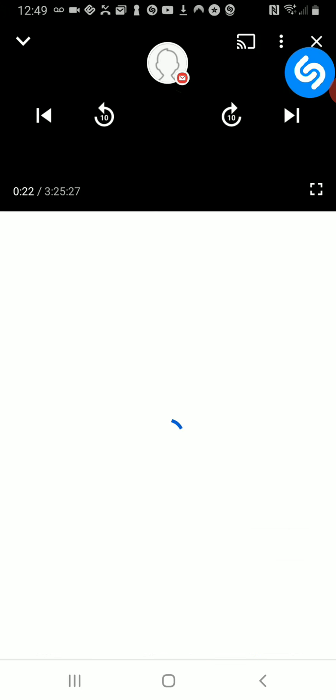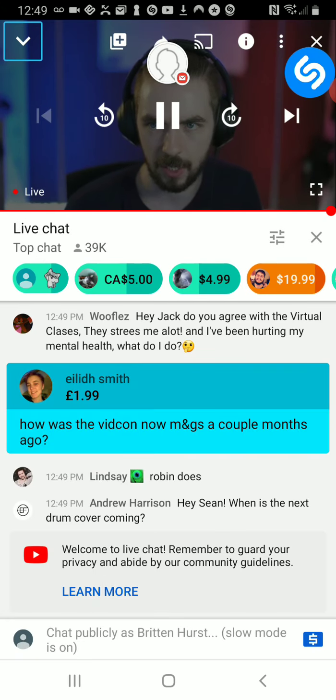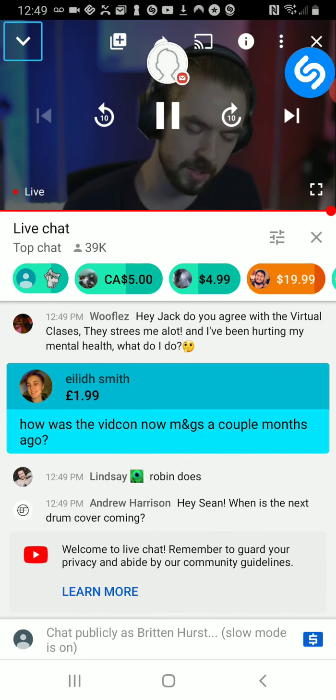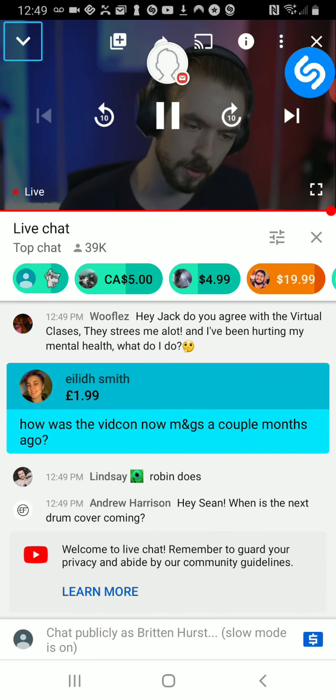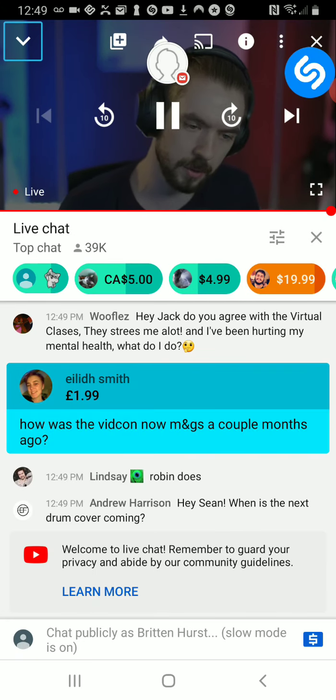Jacksepticeye is live, the return. Dave and not so good Davis on Twitter helps me out every now and then as well, it's really nice it helps me do more stuff.